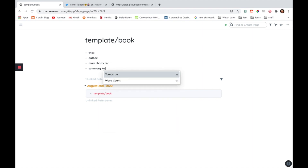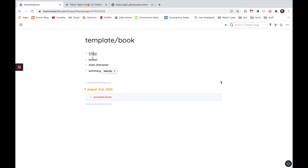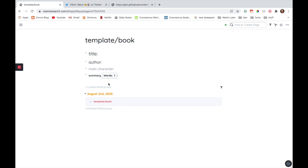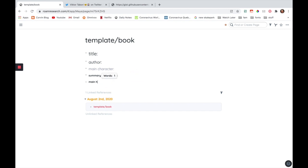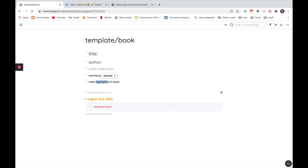Then the summary. I'm also going to insert a word count like this. I'm going to make this a heading to test if it works. And this is going to be the last one, like this. I'm also going to add highlight — main highlights, highlights of books. And I'm actually going to highlight it like this.